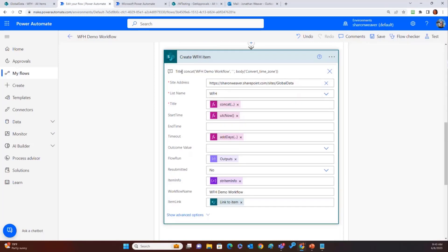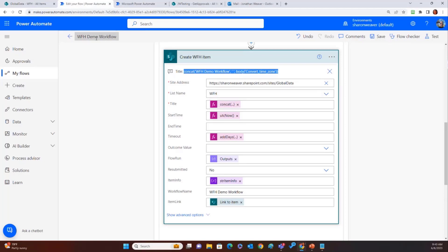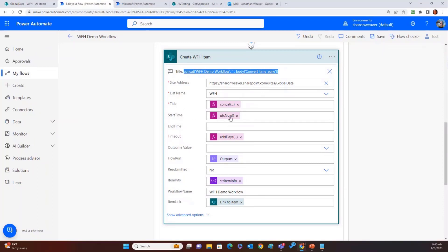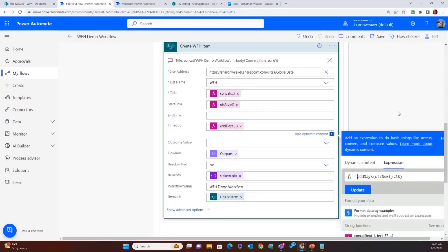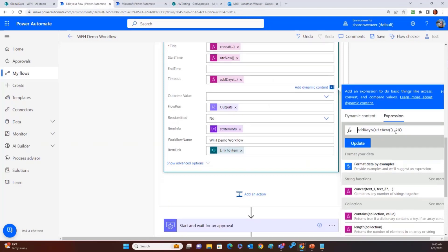And then we have the create workflow history item. See, I can put the concat for the title up here. I just use the title of the workflow and the output from the convert time zone. For me, that works great for you. You might need something different. Start time, UTC now. It just needs to be right now. For the timeout, I told you that's like I do 28 days. I know there's might be 30 days, but I'd rather catch it early than catch it late. So we're just doing an add days.